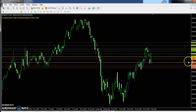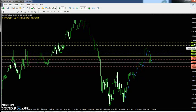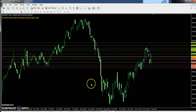Bank Nifty daily chart. Today Bank Nifty is at 26,599. The first resistance is 26,863, the second resistance is 26,999, and the third resistance is 27,026. The first support is 26,462, the second support is 26,198, and the third support is 26,061.